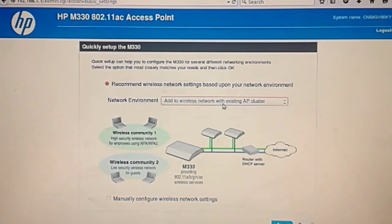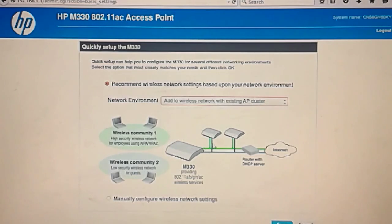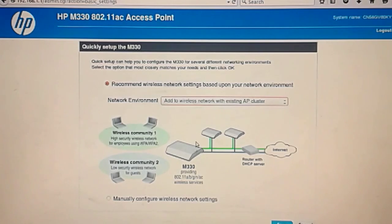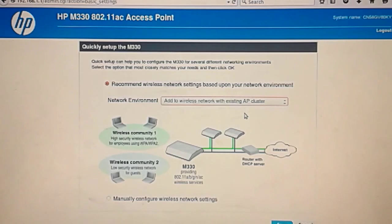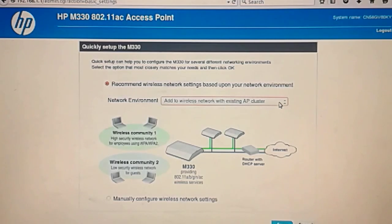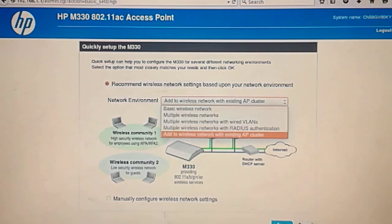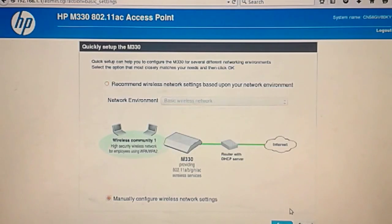This is with a RADIUS authentication server and add a wireless network with existing AP cluster. So if you had more of these access points you can add another one and this wizard will configure it to have the configuration of the other ones. So it's like joining a cluster of access points. Or you can do it by hand and that's a lot more fun.